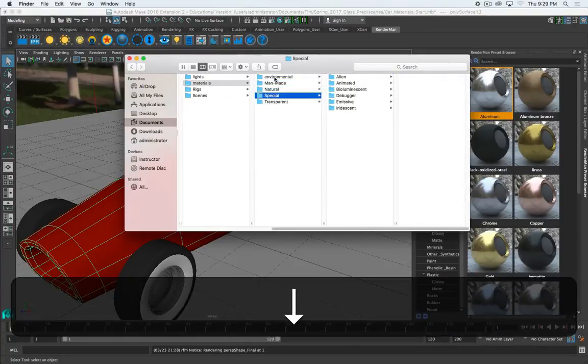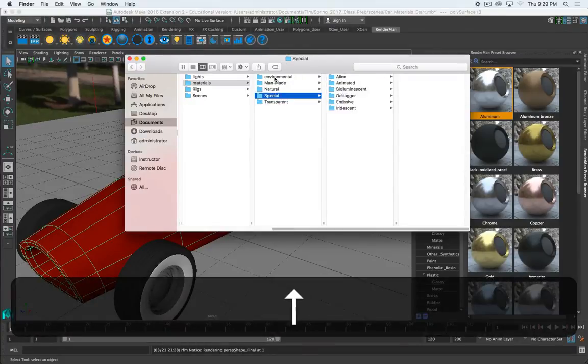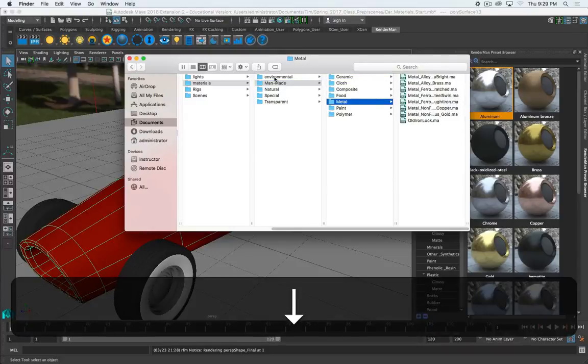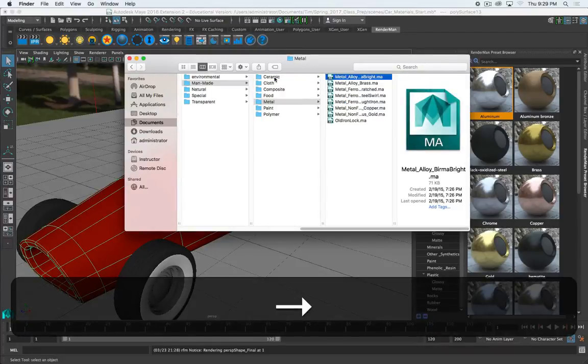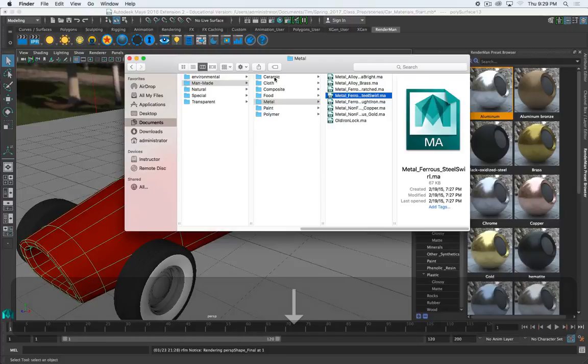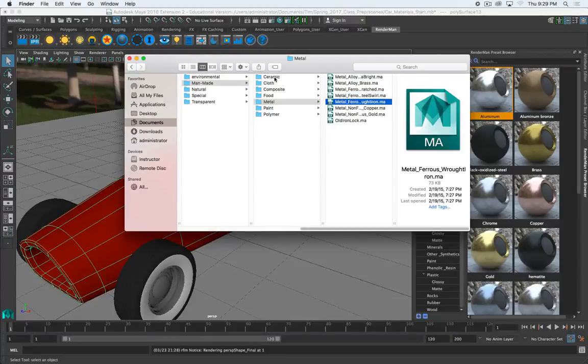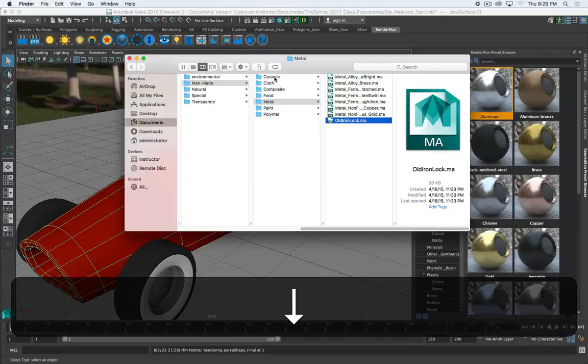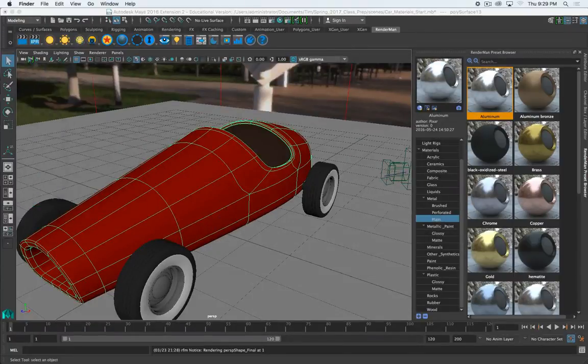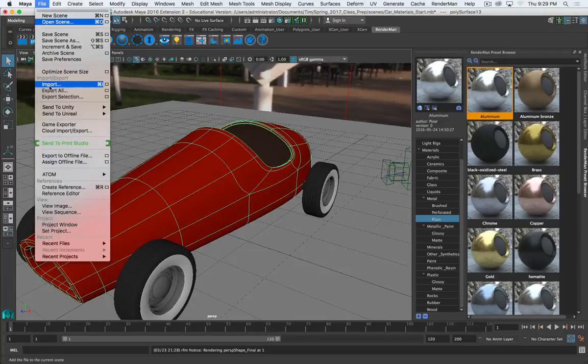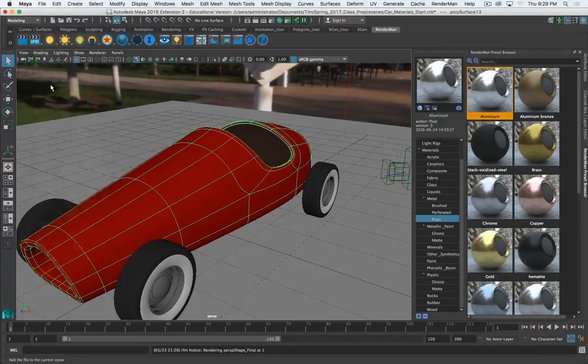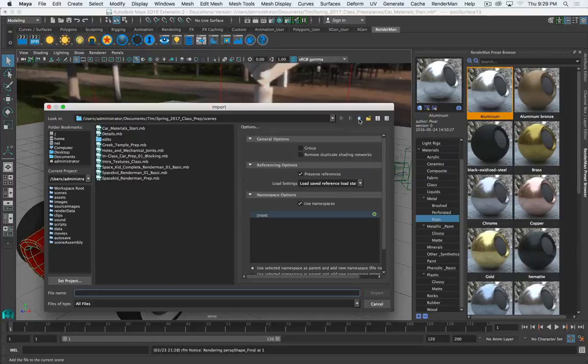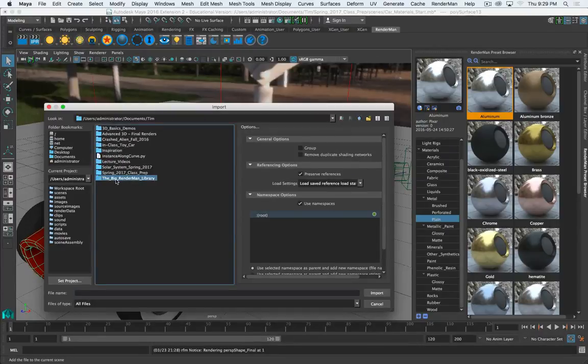So we can go, let's look at, we'll do metal. So we've got bright alloys, steel sword, wrought iron. Let's go with old iron lock. So in Maya, I'm going to go to File and Import.